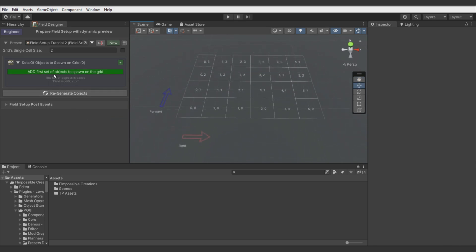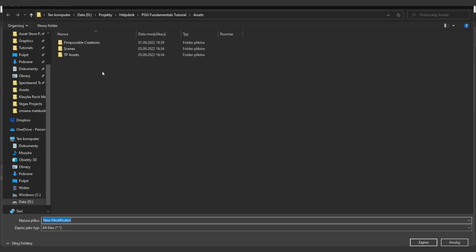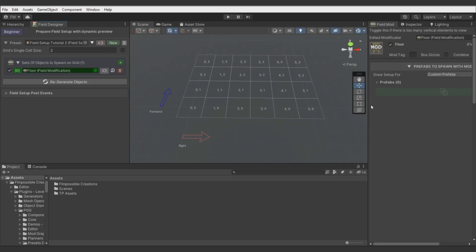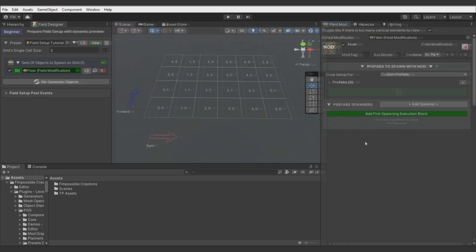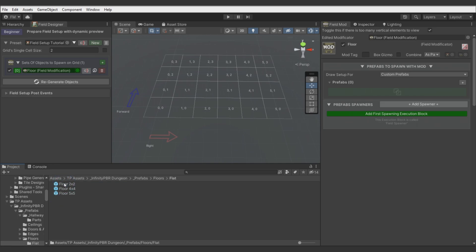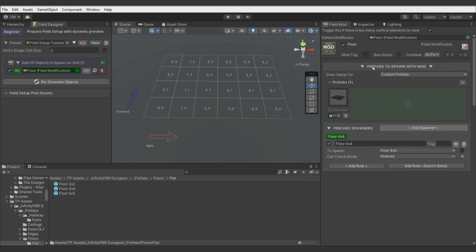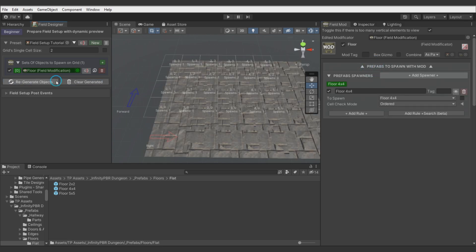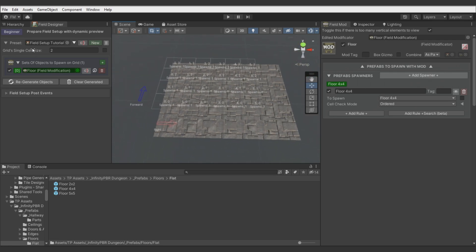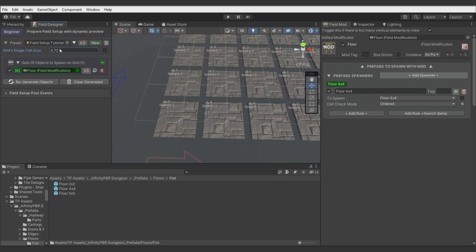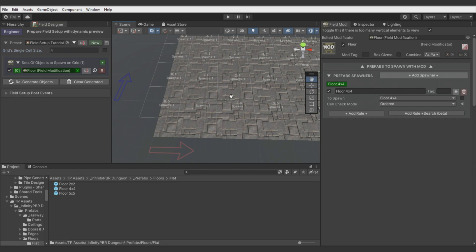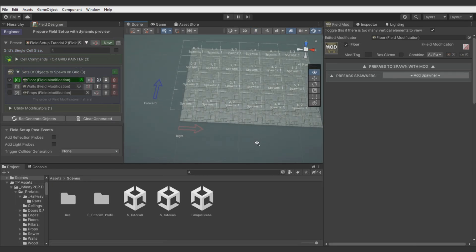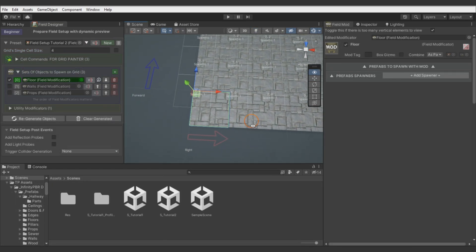Add first field mod and call it floor. Dock window. Find prefabs to spawn. I will use here prefab called Floor 4x4. Add spawner for it. Let's change scale of grid cells since these tiles are size of 4 units.